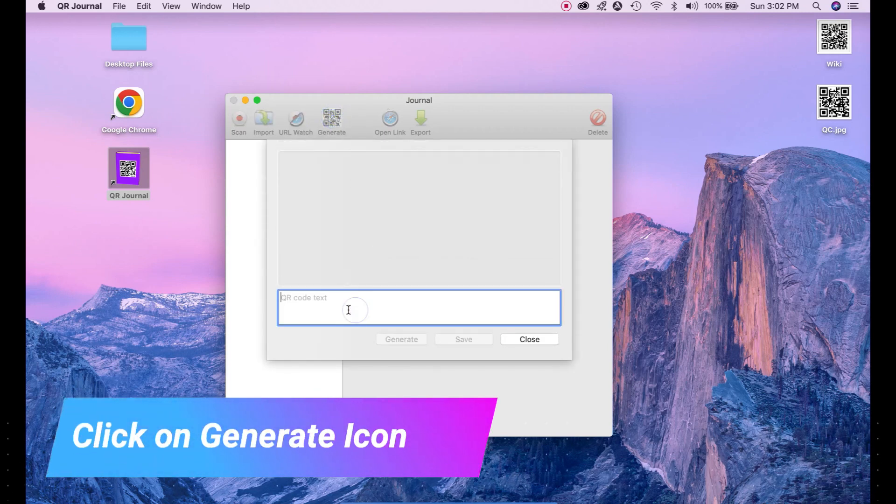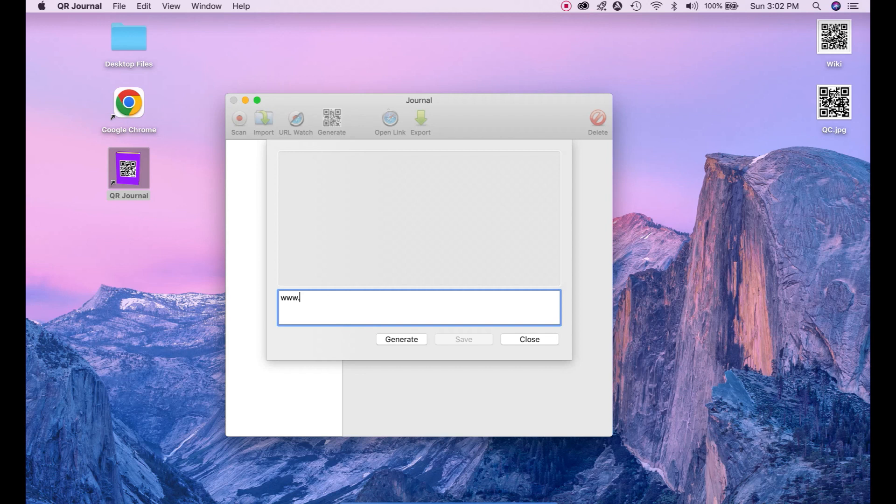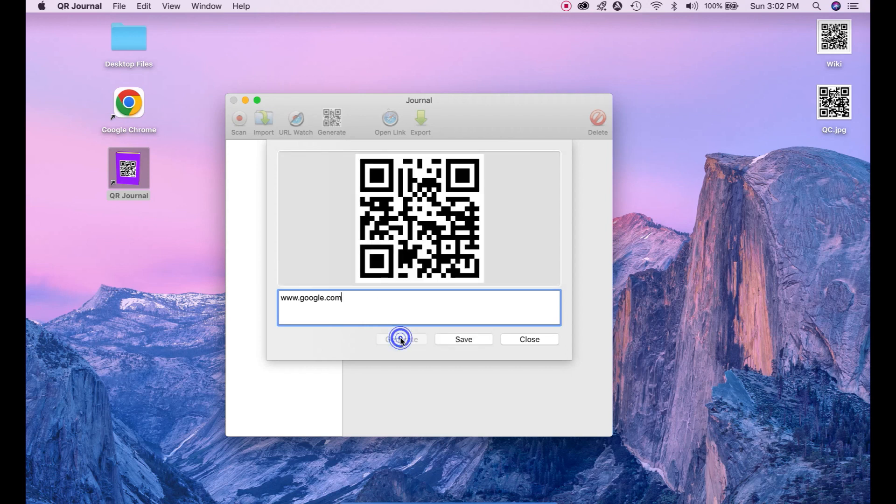And here in this section, this text box, you can enter any information you want to make QR code. For demo purpose I am going to add Google web address. Once we enter any information just click generate button here. Now it generated your QR code.